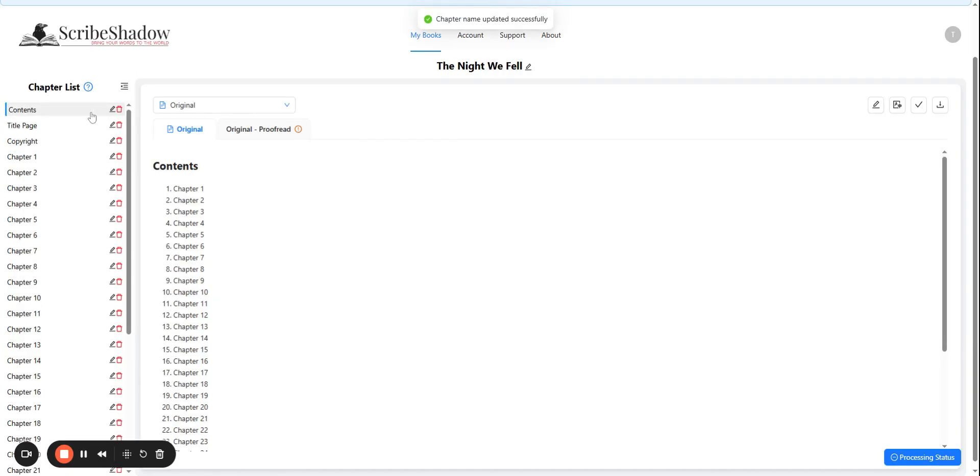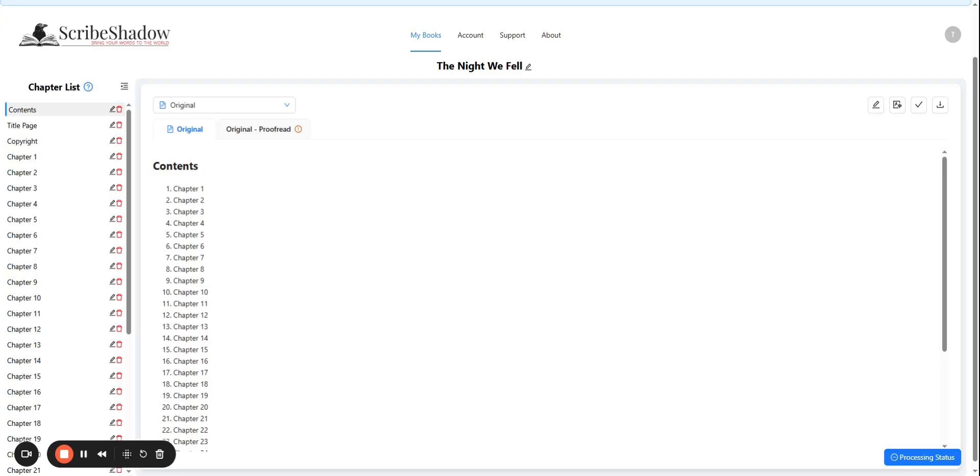You can also delete chapters that you don't need proofread or translated by clicking on the trashcan icon next to the chapter. For example, this could be used for also bisections and things like that. Doing this will save credits on unneeded translations.